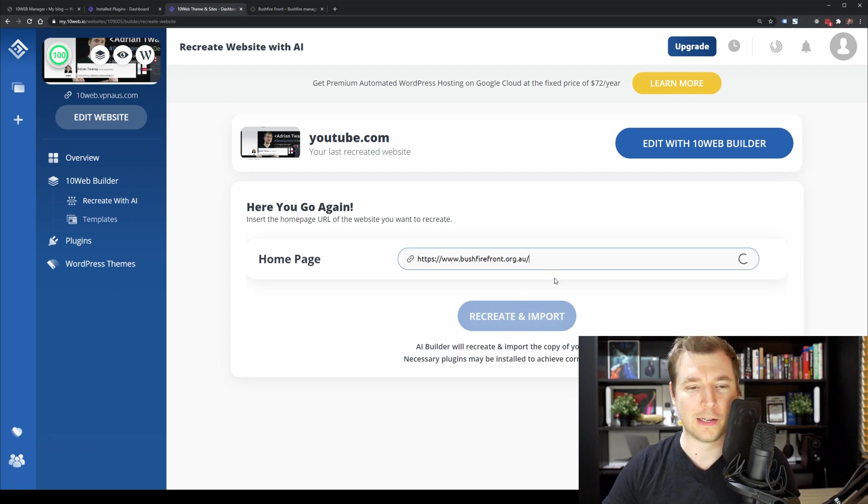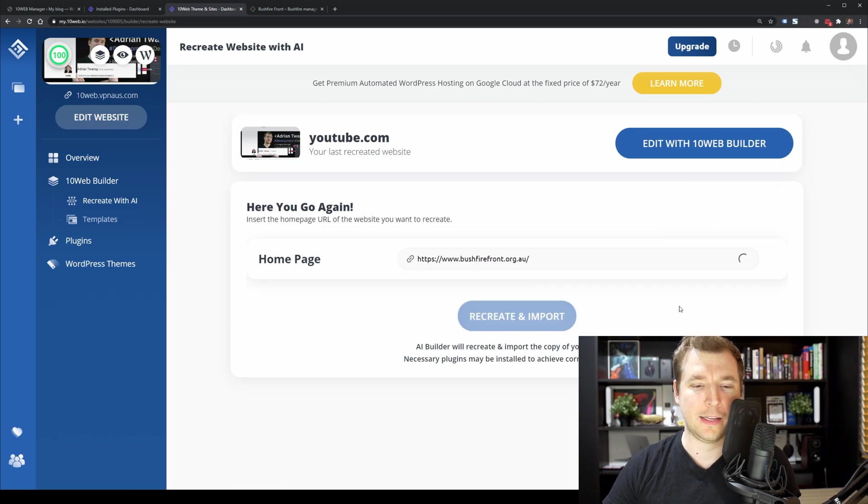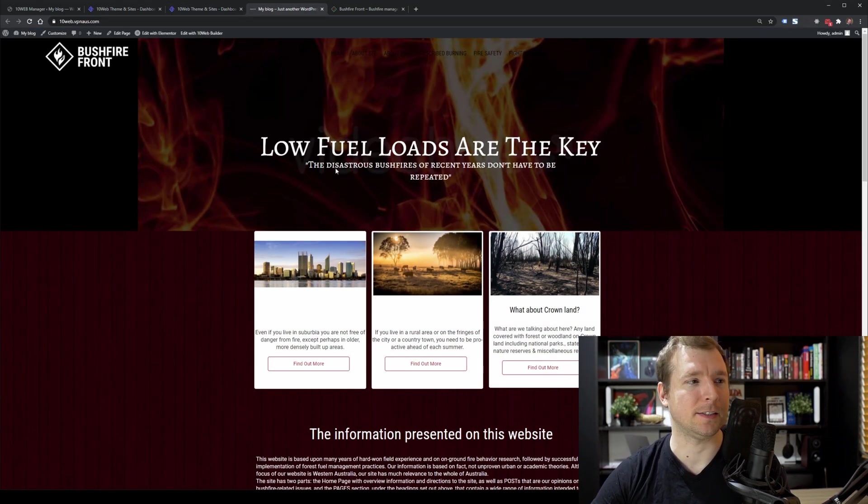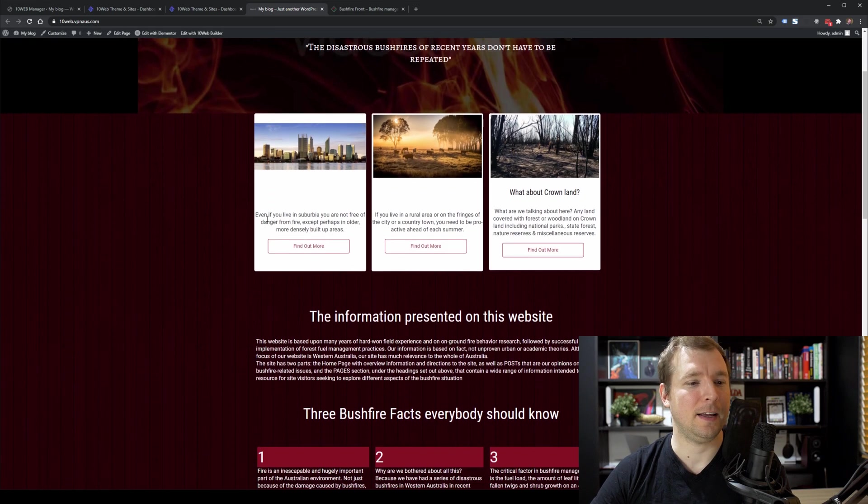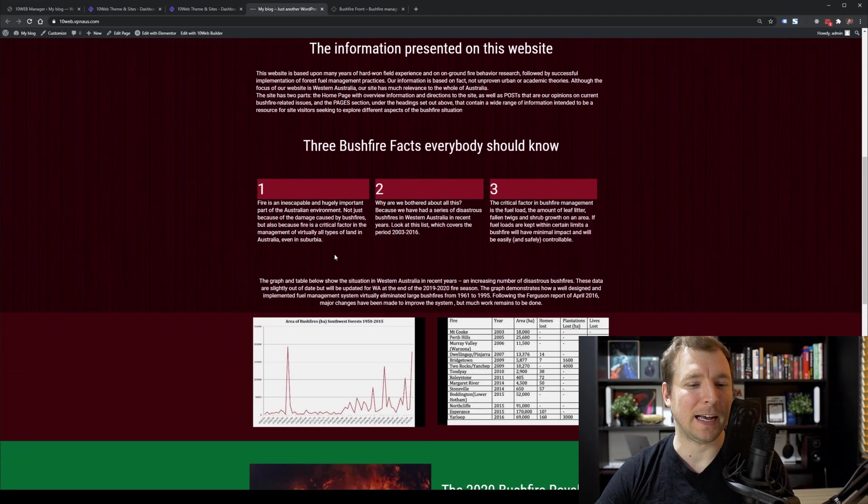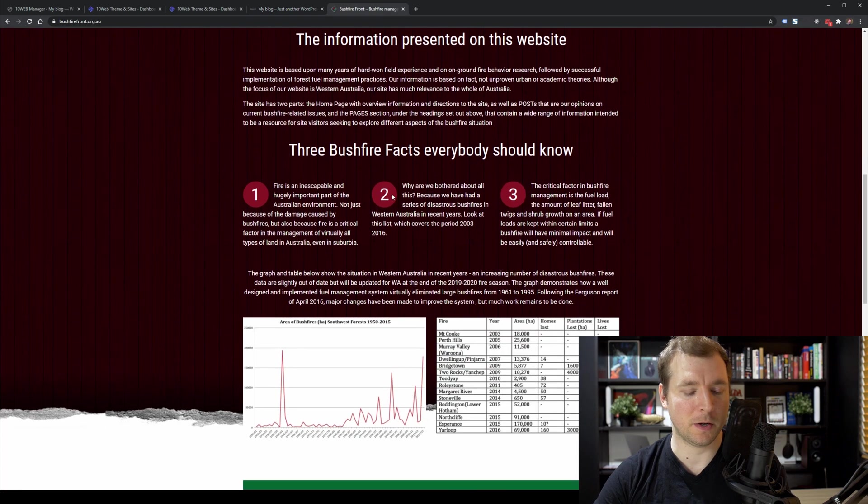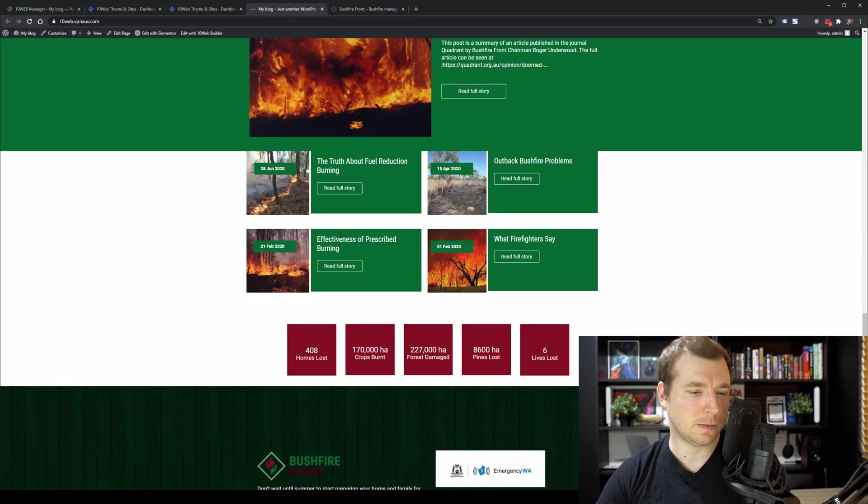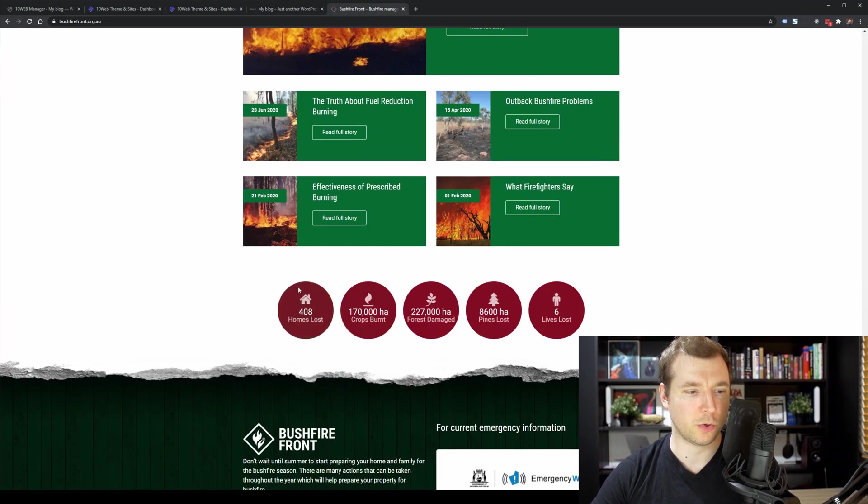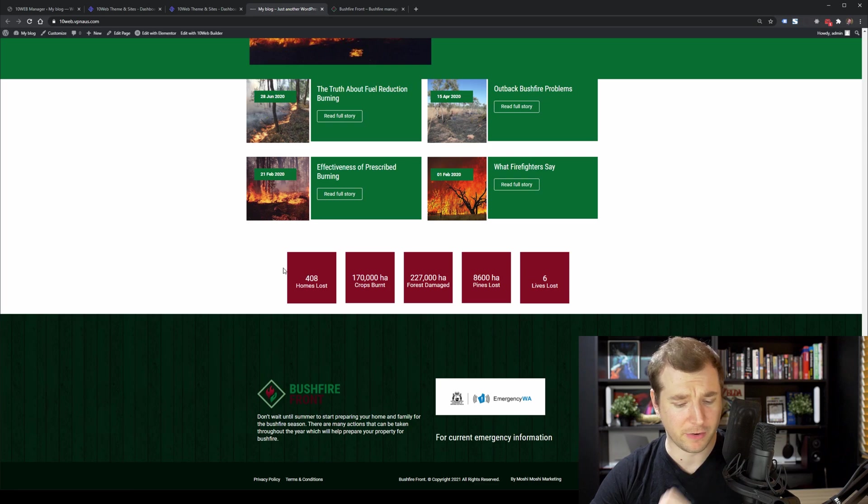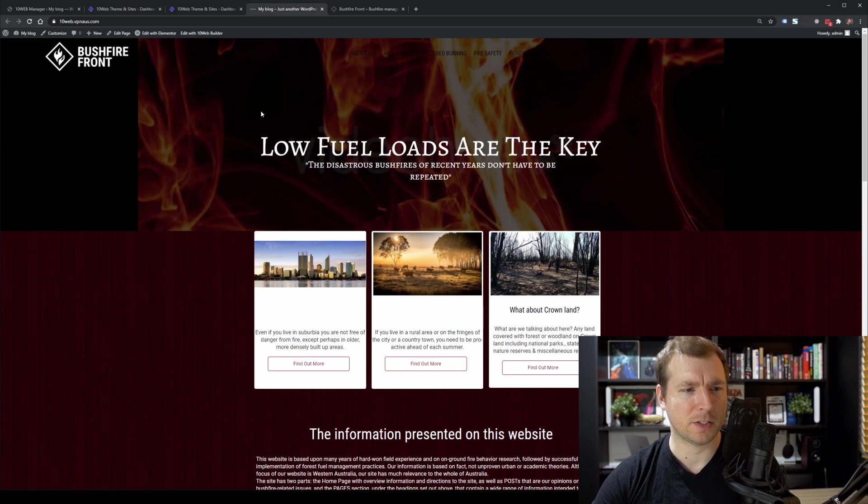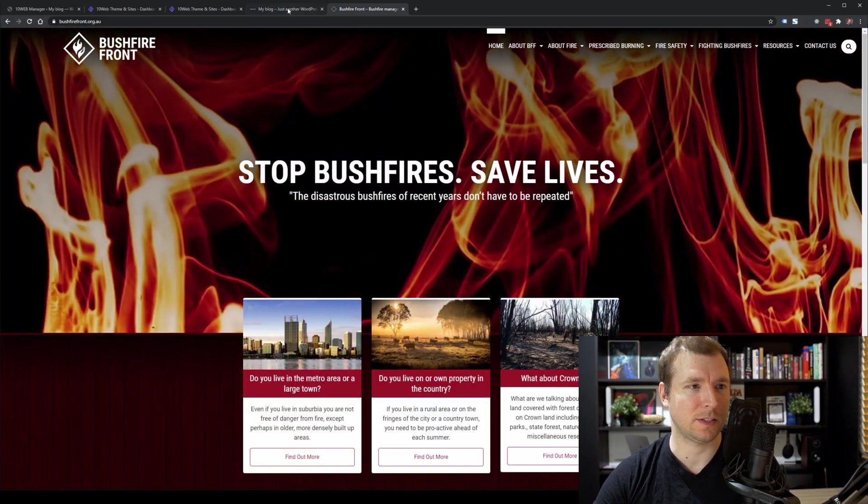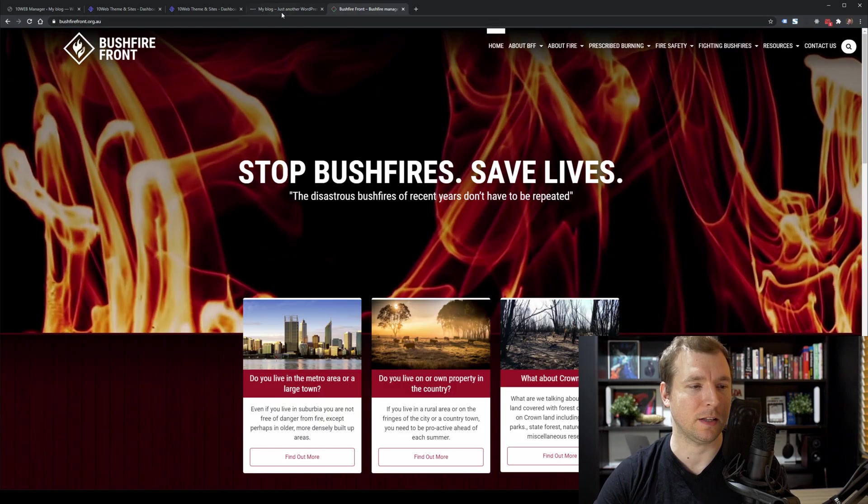There's a lot in this website. There's animation, there's video, there's a slider. Let's see how the AI Builder goes rebuilding this one as an example. Let's plug this one here, which is the bushfirefront.org.au and give it a shot. And the website's finished loading up. Here it is. And we can see that it's come across, but not exactly perfect.